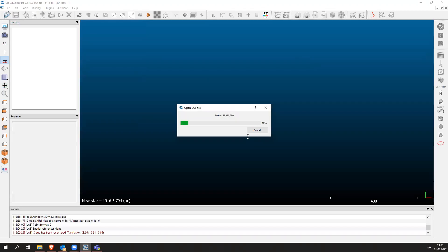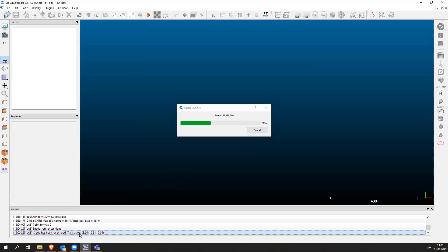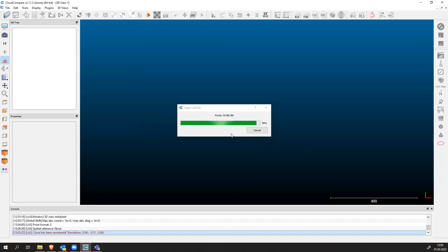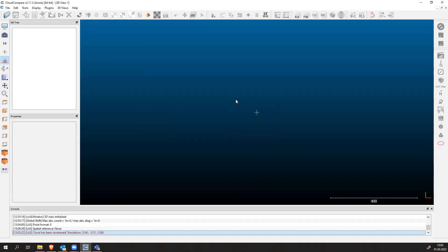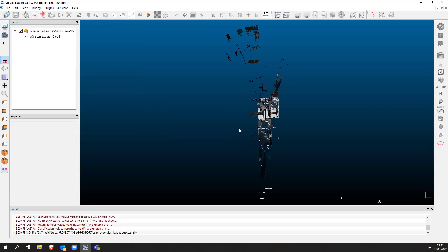Now our point cloud is being imported into CloudCompare as you can see. Here our cloud has been re-centered with some translation parameters. This importing process doesn't take that much time and it works pretty fast. Make sure to save your project once you import it because CloudCompare can crash and then you lose all your work.